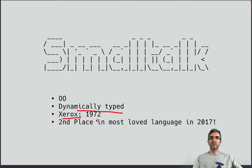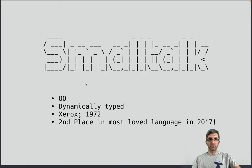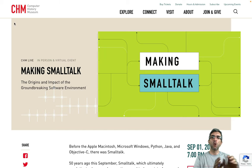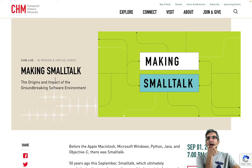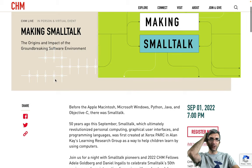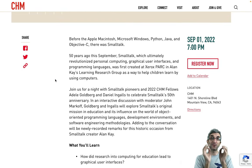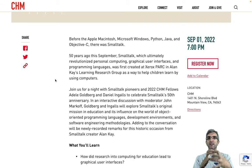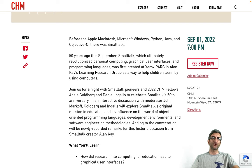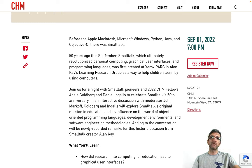It's a dynamically typed language that came from Xerox in 1972, and it's in the news these days because of an anniversary at the Computer History Museum. You can go to computerhistory.org and check it there. They have a session celebrating the 50th anniversary of Smalltalk called 'Making Small Talk: The Origins and Impact of the Groundbreaking Software Environment.' This was one of the first languages — maybe the first — with a graphical environment and a powerful debugger.